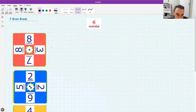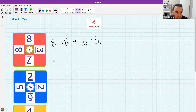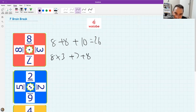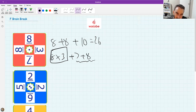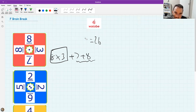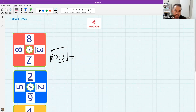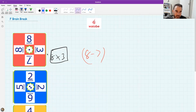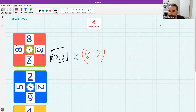Brain break question: can you find 24 using these numbers? 8 plus 8 plus 7 plus 3 is 26 — close but no cigar. 8 times 3 plus 7 plus 8 gets you 24 but doesn't use all numbers properly. Annie's suggestion: 8 minus 7 equals 1, then 1 times 8 times 3 equals 24. That's the solution!